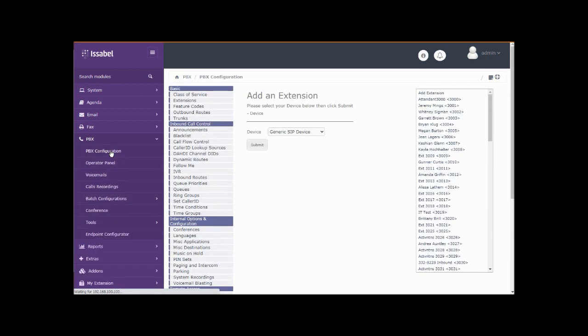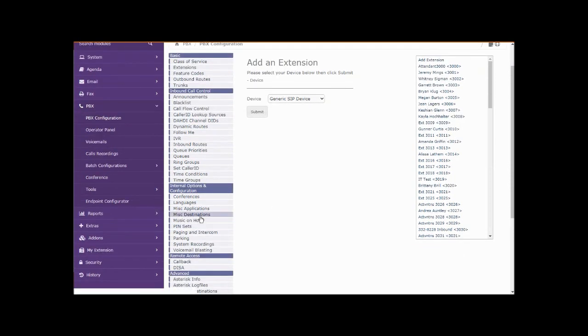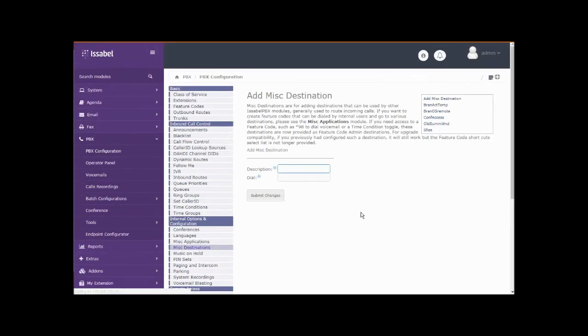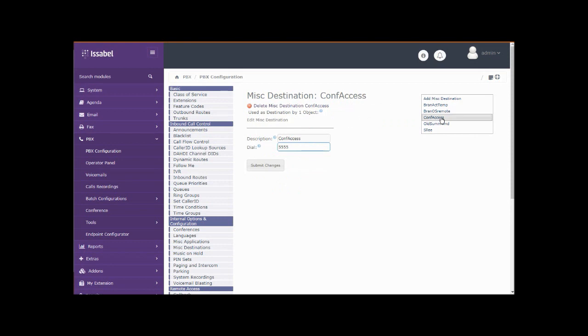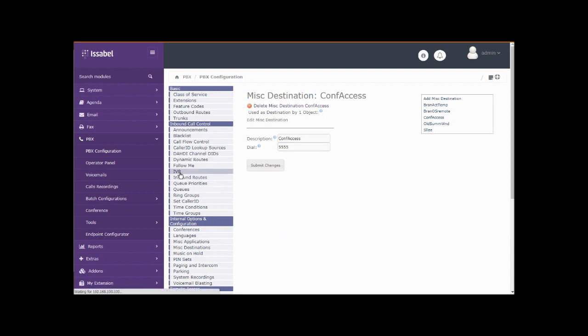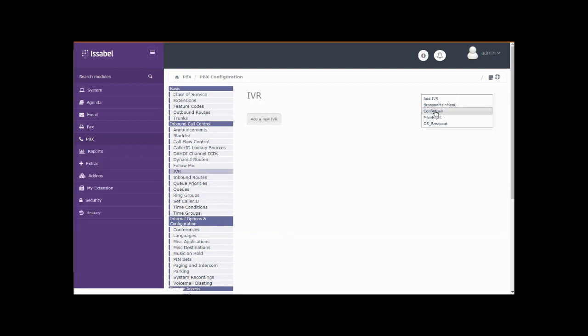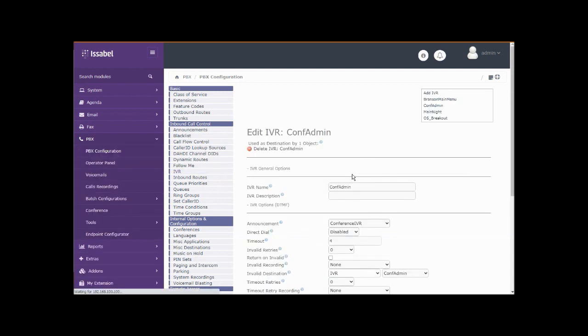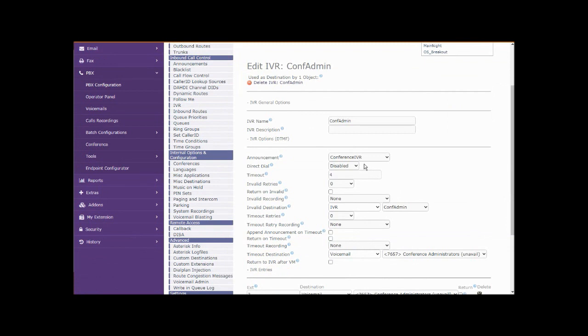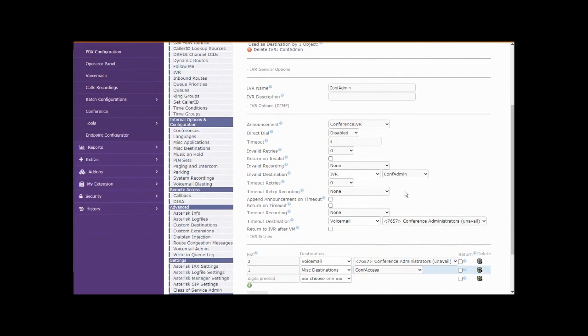Let's take a look at that. First of all, I created a miscellaneous destination called conf access, and all it does is dial 5555 for us. I also created an IVR auto attendant called conf admin, put a custom announcement in there to personalize this for the company.